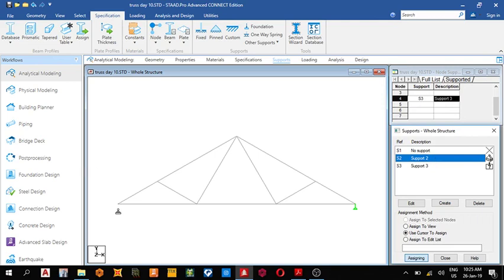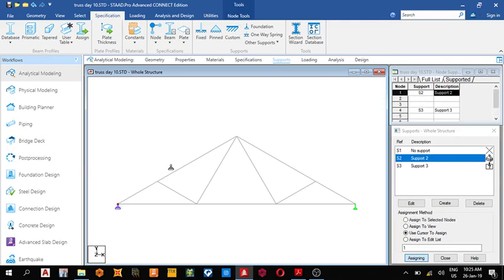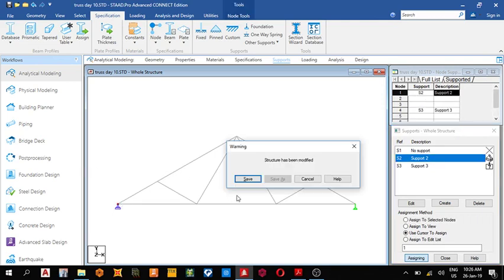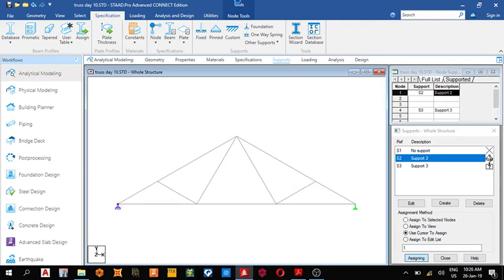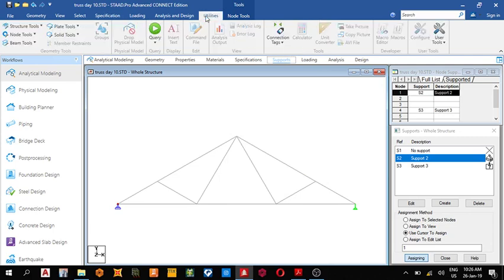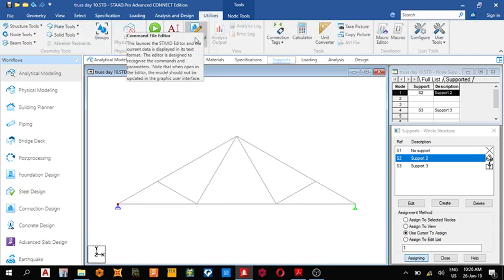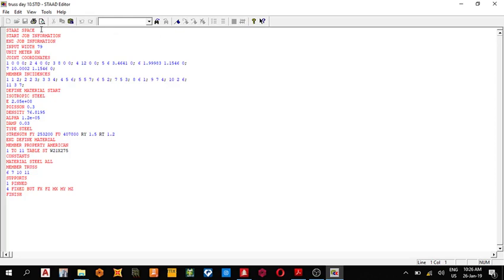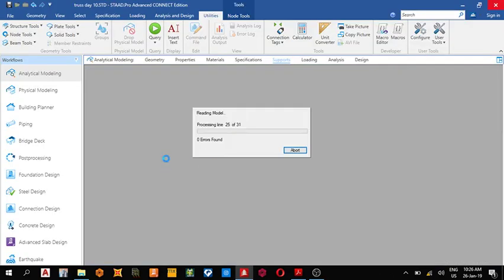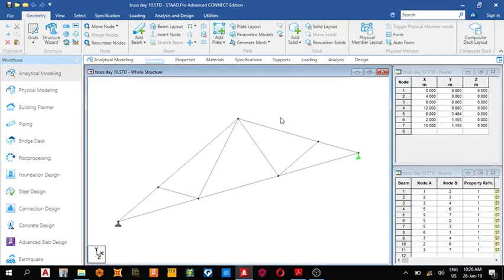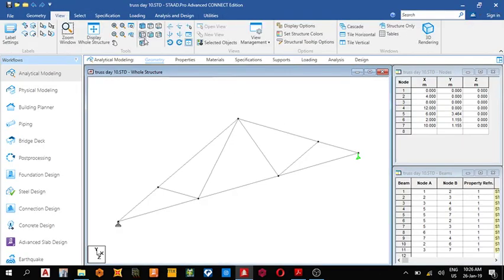Before we load it, we have to make sure it's a truss structure. Come to your command file, change from space to truss. Save it, then close. You can put it back on your front view.